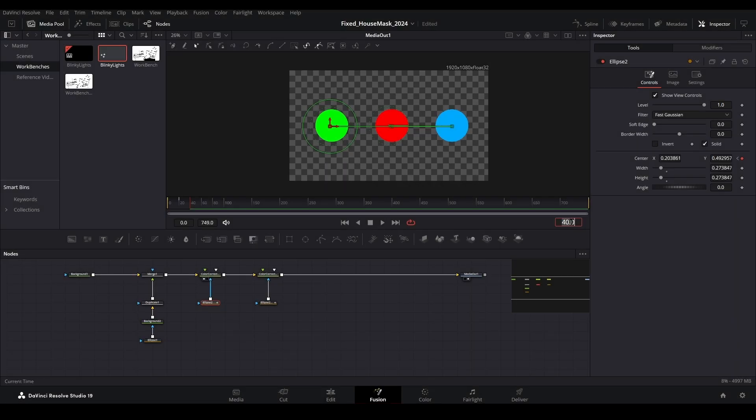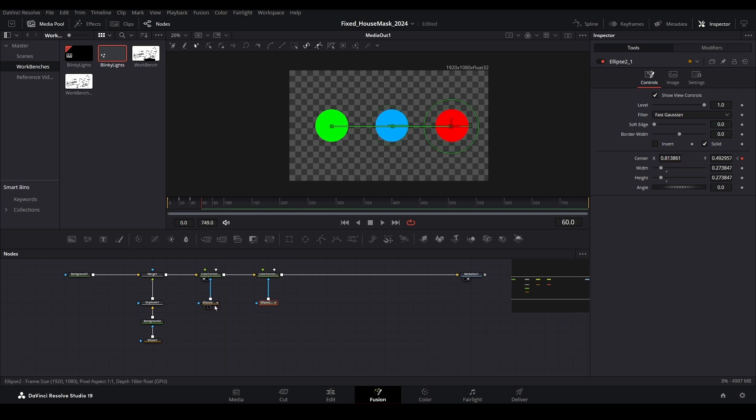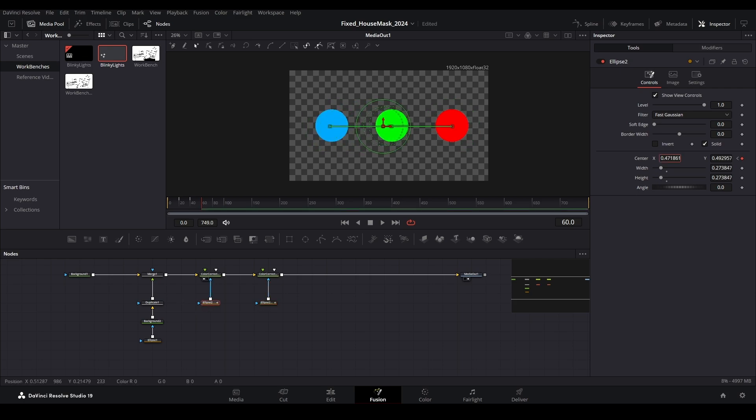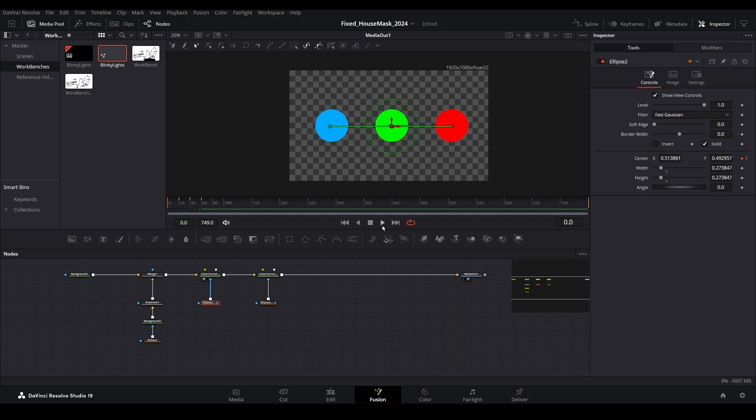Finally, jump ahead to frame 60 and move the mask for the red light back to its original starting position. Then do the same for the green light mask. Initially this will look odd, but we are going to fix that right up.